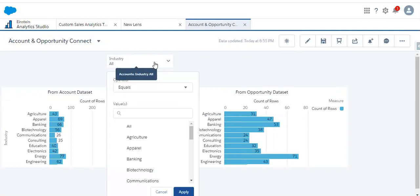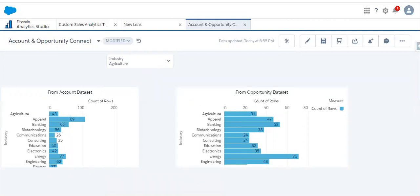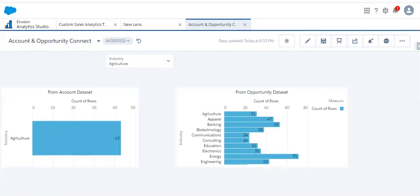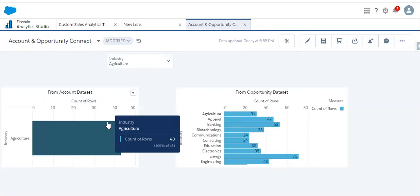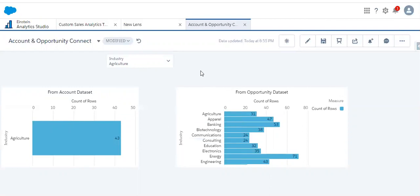Let's try now — I am applying the agriculture filter. As we can see, only the account dataset got reflected because this global filter is from the account dataset. This widget is also from the account dataset, but this one is from the opportunity dataset, so its value is not getting reflected.